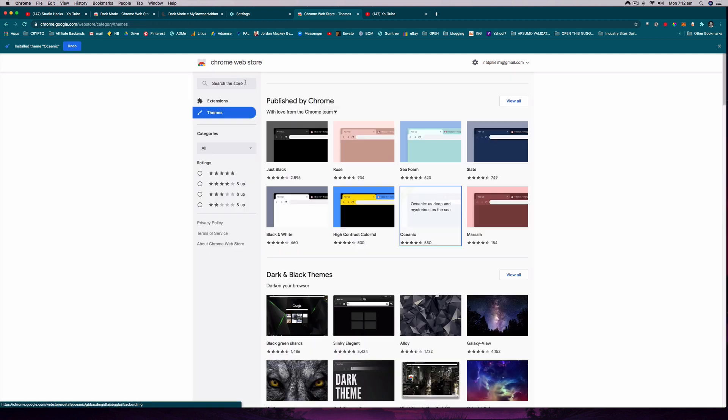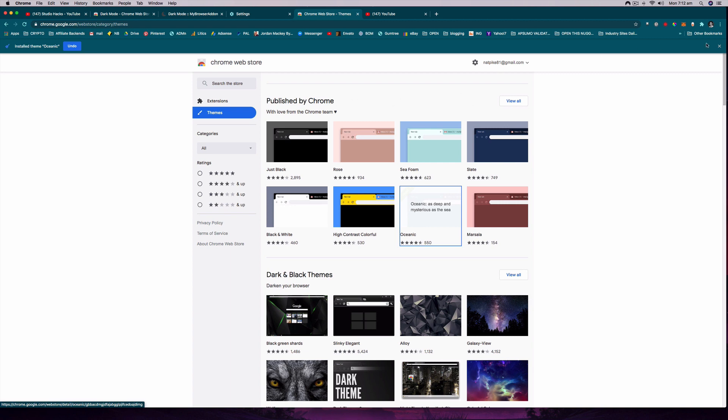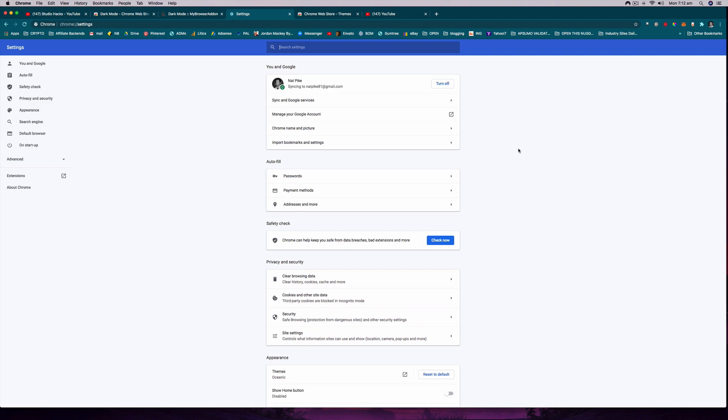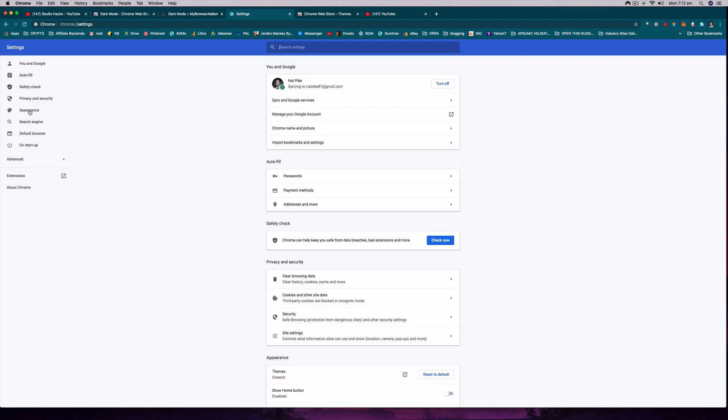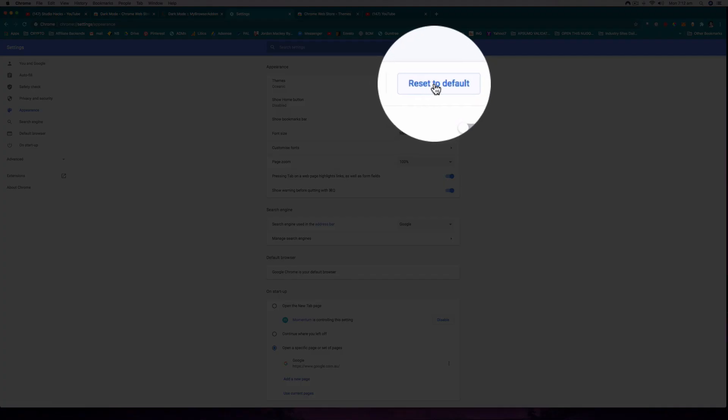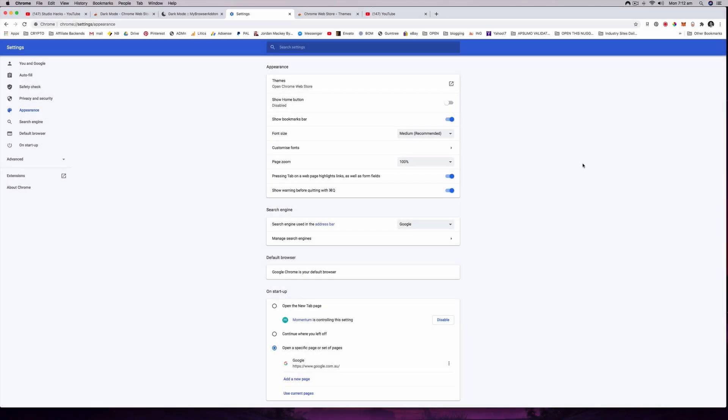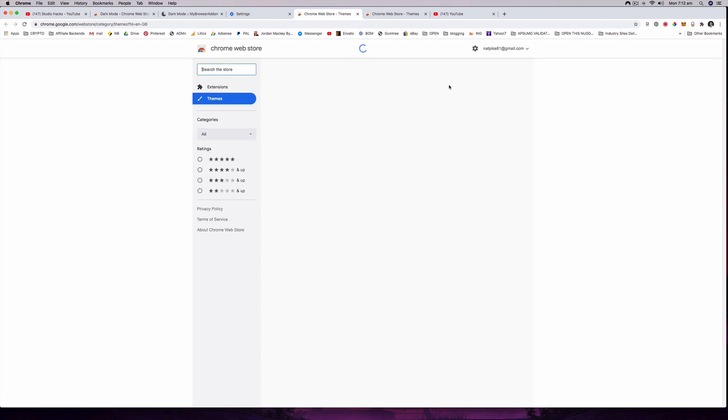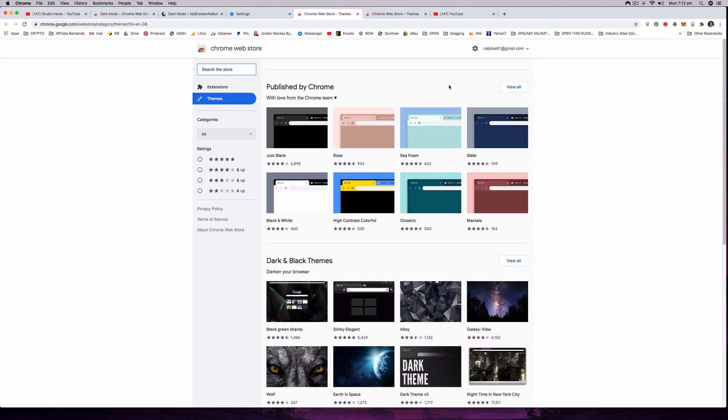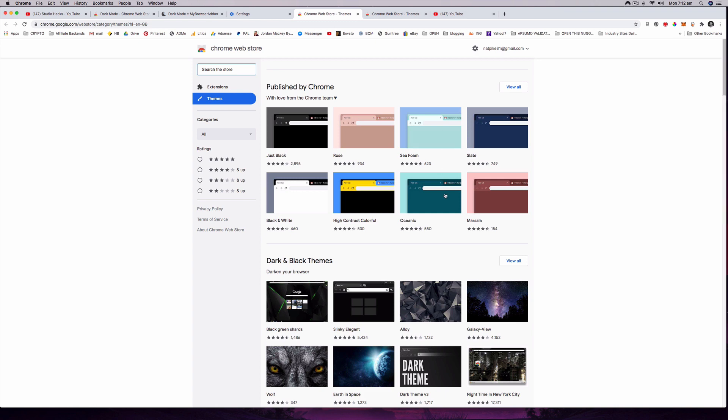At any time you can go back to themes. Actually, sorry, I have to go back to the settings page to appearance and I can restore to default at any time and that will just pop the browser back to the way it was. I can then go to these themes again and pick whichever one I want. I might go with that oceanic one for the moment, that was quite nice on the eyes.